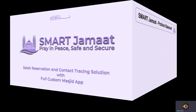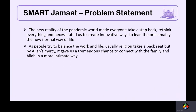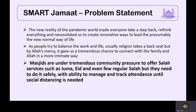The problem that Smart Jamaat addresses is that during pandemic times, everybody has regulations that change on a very fluid, day-to-day basis. We wanted to provide the masjid a set of tools to configure the salahs based on changing requirements dynamically, available for the musalis and attendees to make reservations and plans to attend.